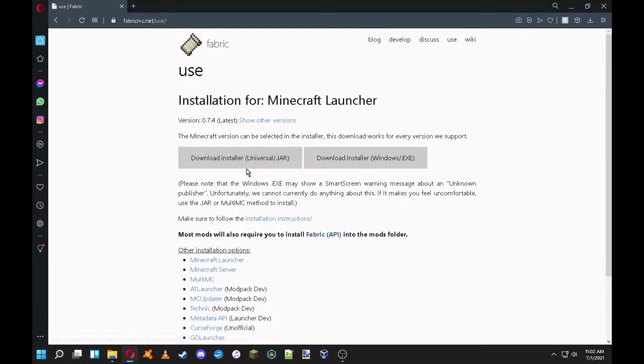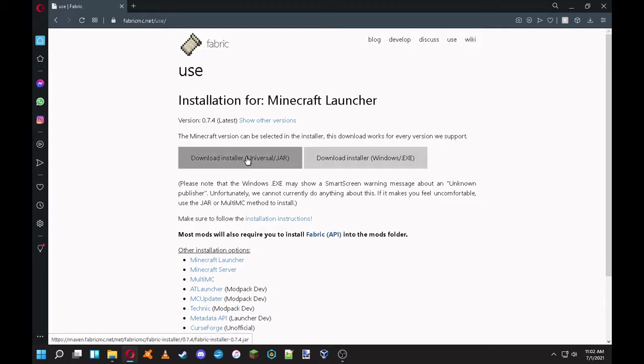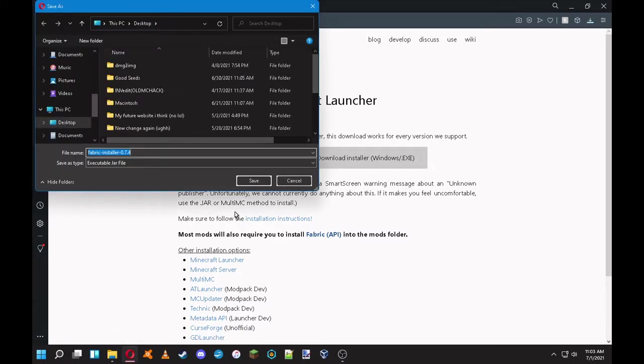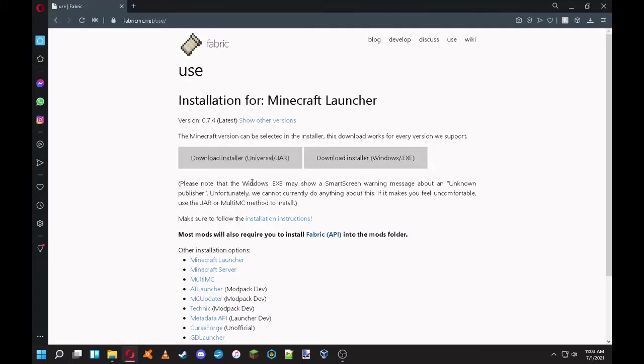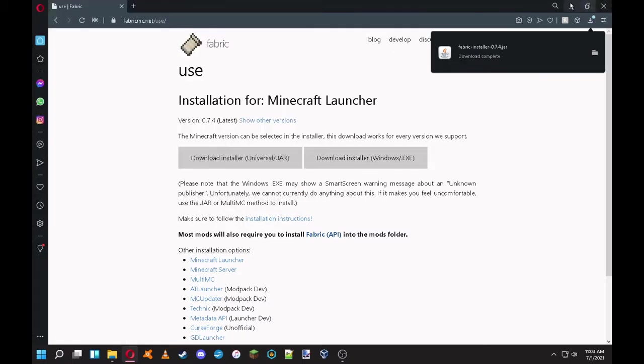Then click on use. If you're using Linux or Mac, you can use the universal version. You can use the Windows one, but I'm going to use universal because it works on everything.